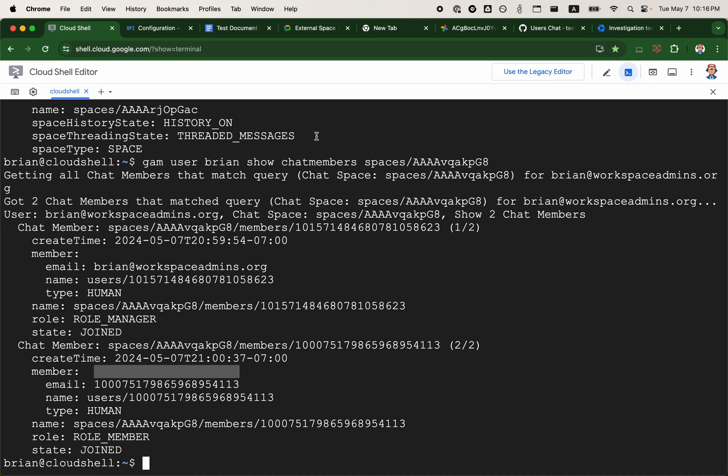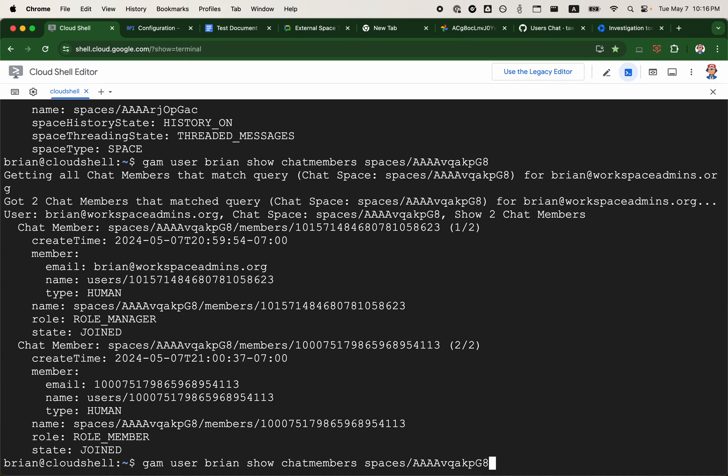That's something I would like to highlight here for any folks from the Chat API team that might be watching this video. The next command I'm going to run is to show space chat messages.